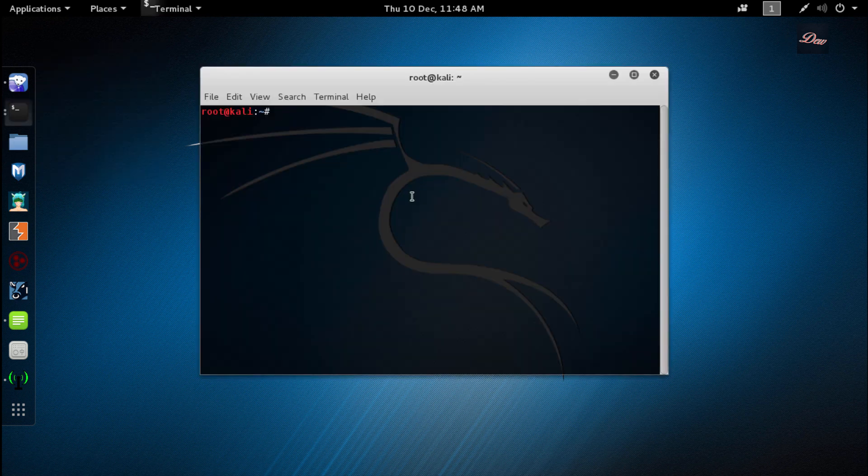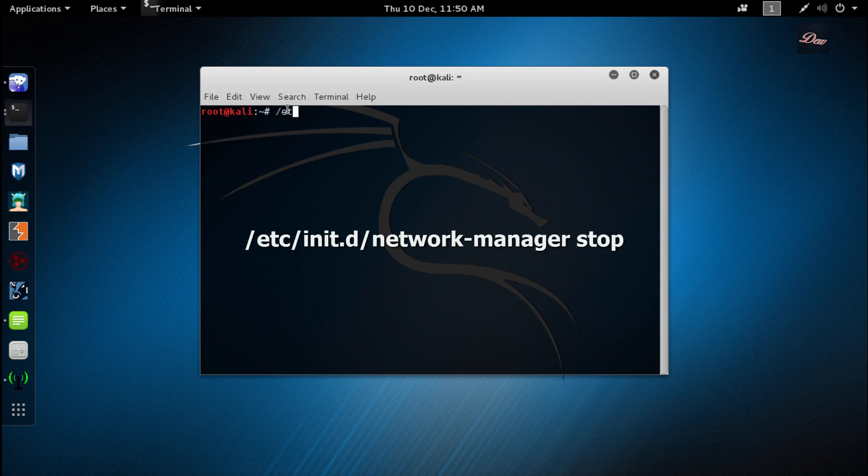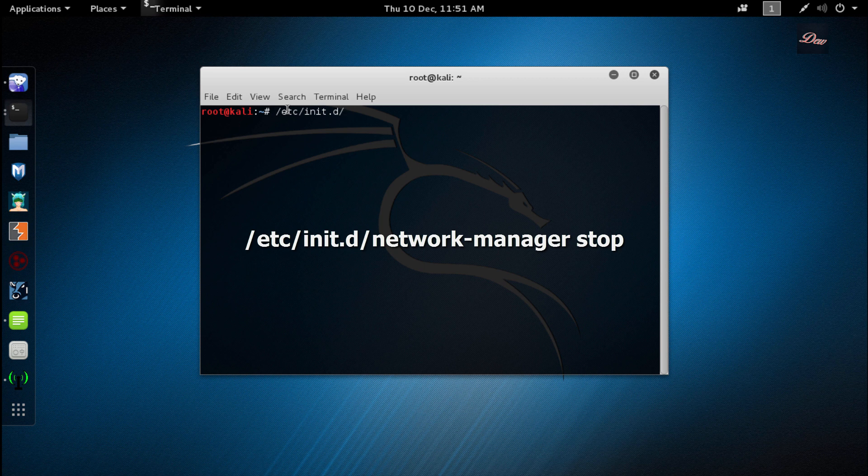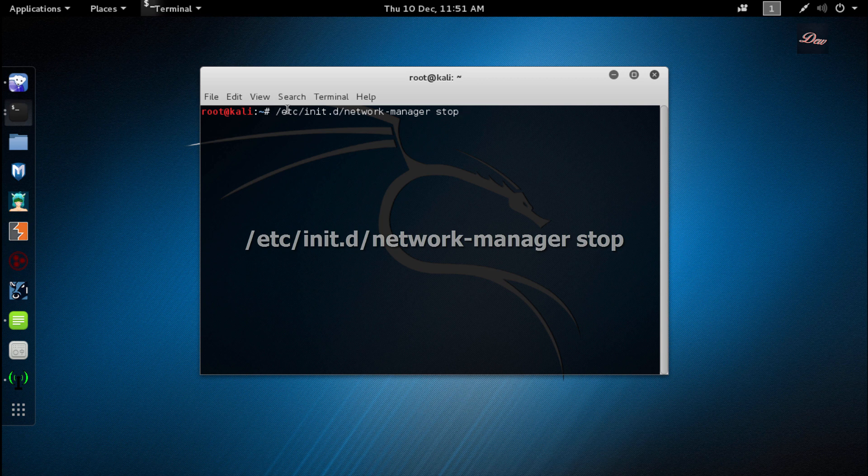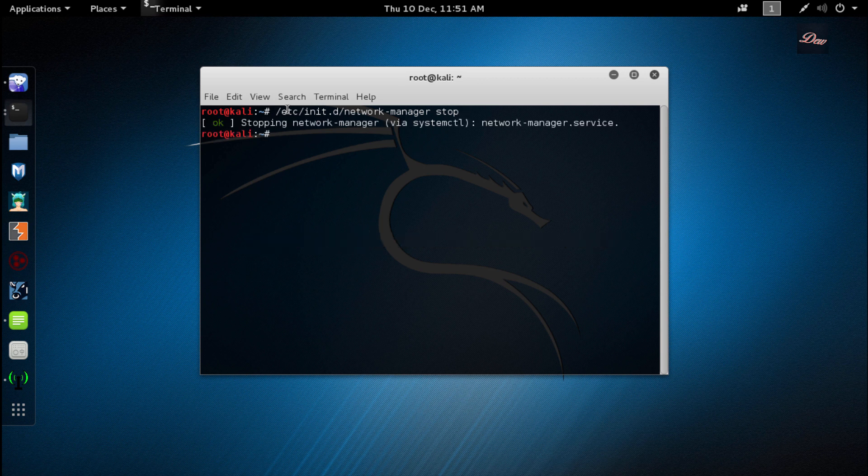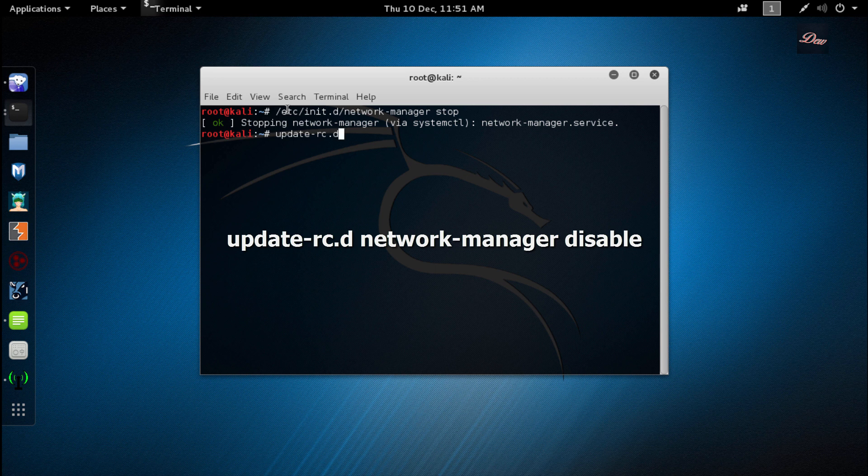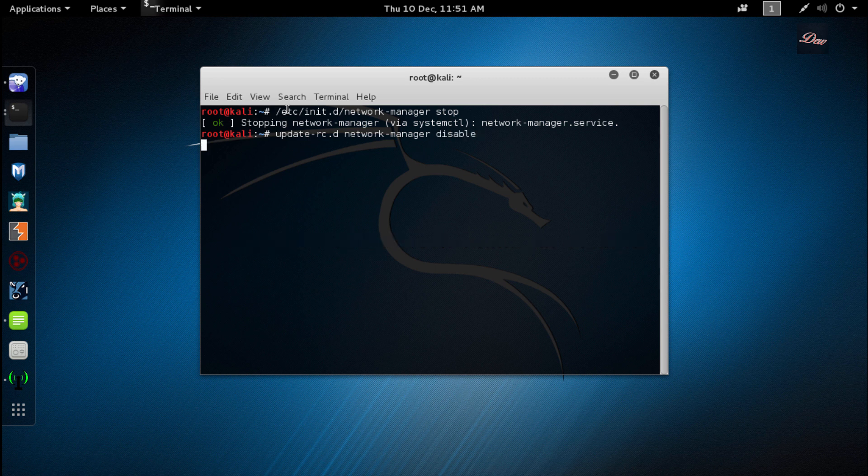Type /etc/init.d/network-manager space stop and click enter. Now type update-rc.d space network-manager space disable and click enter.